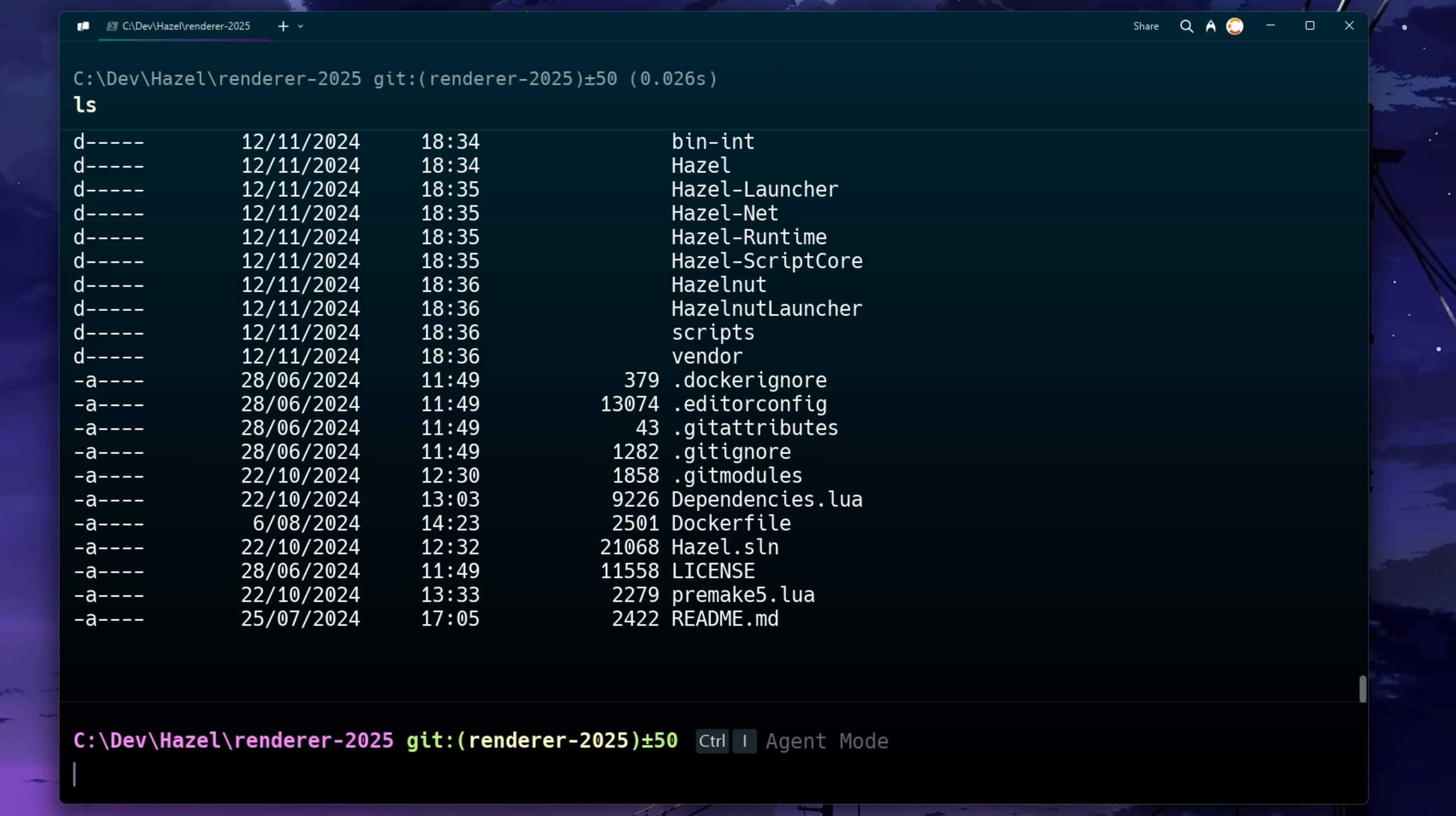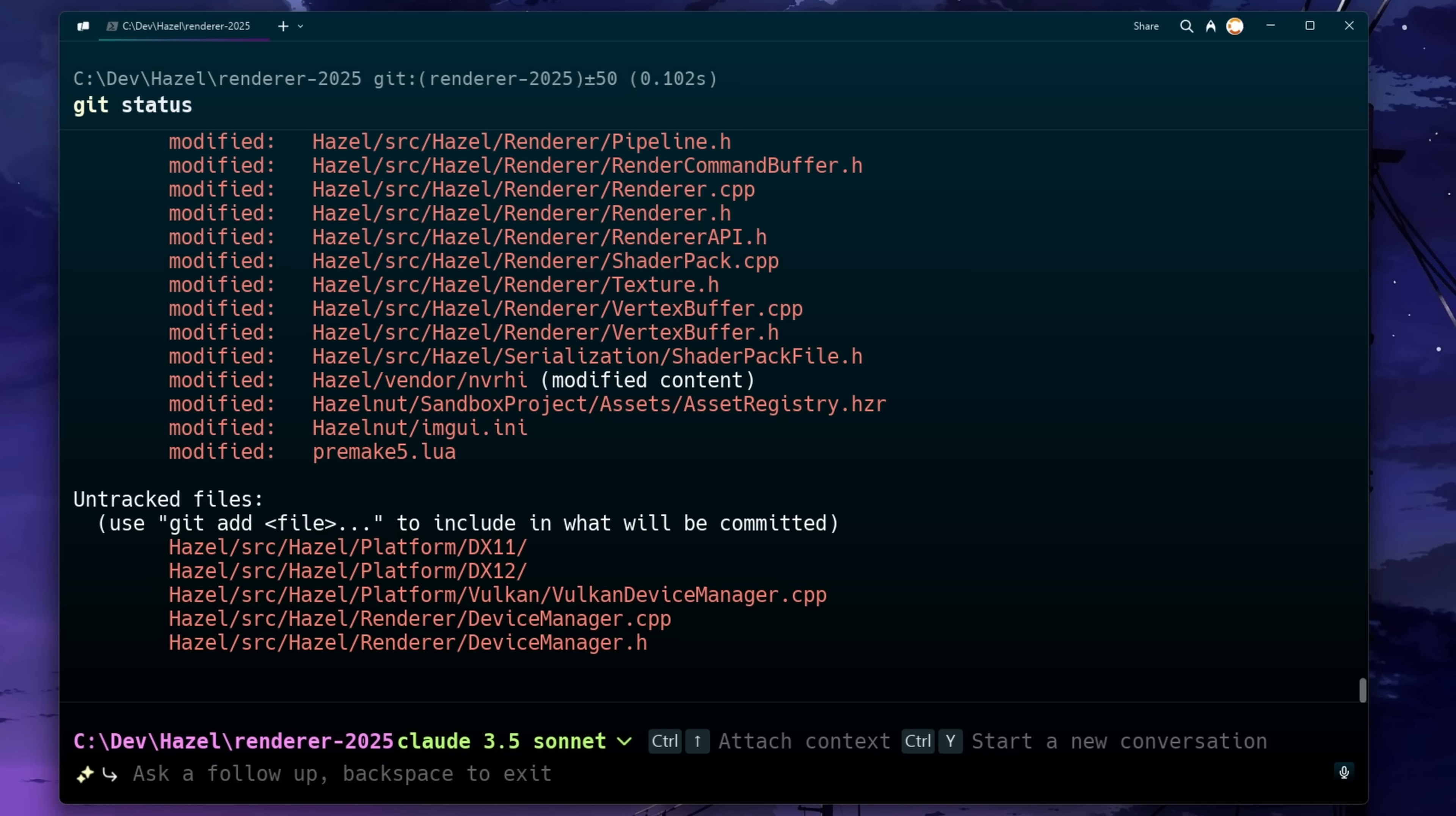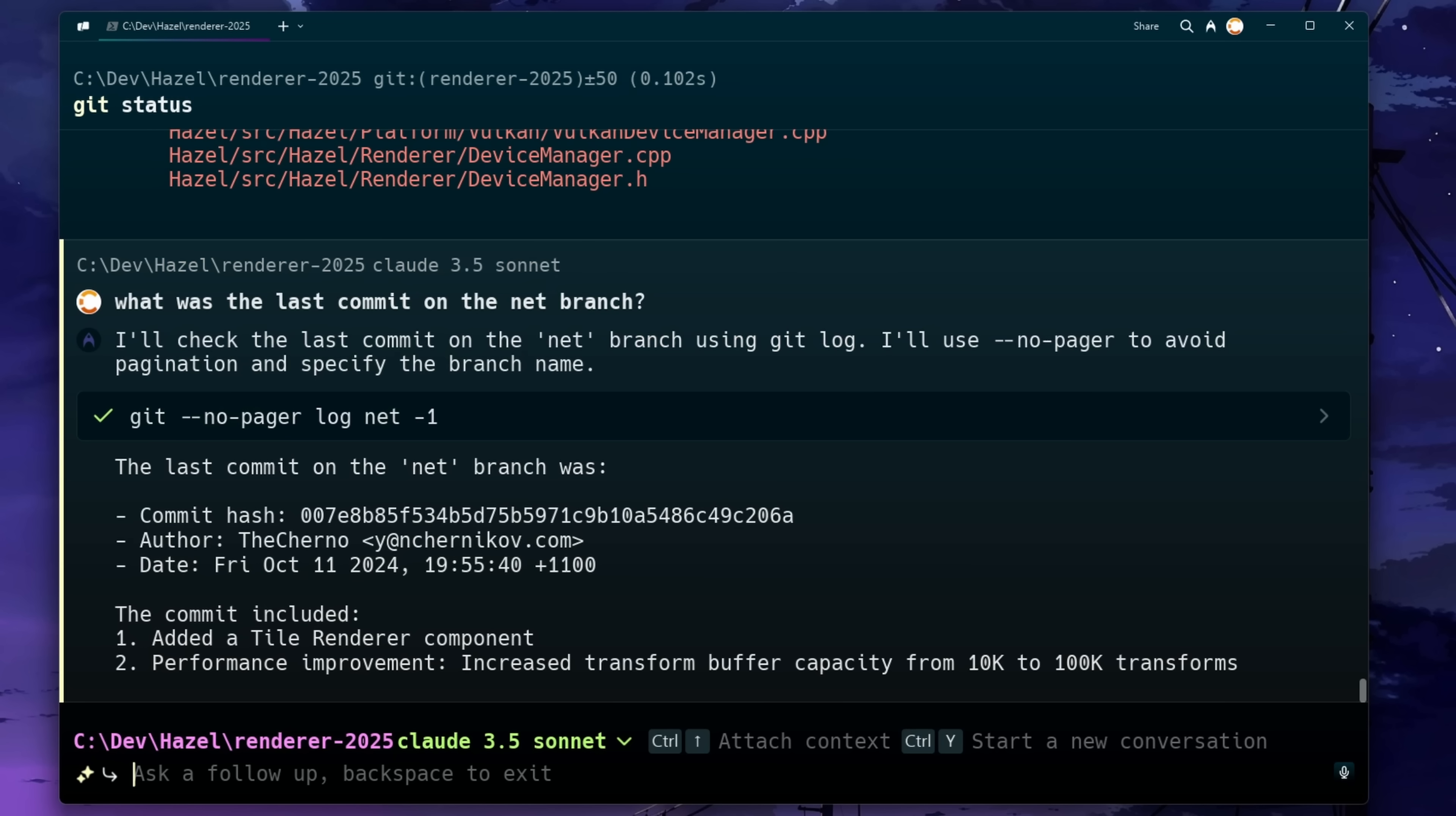There's a regular terminal mode that just lets you use the terminal normally, run normal commands. And then there's this agent mode, which allows you to use AI to help you with whatever. And that's of course where the whole natural language thing comes in as well. It's super useful for crafting specific commands in a natural language sense.